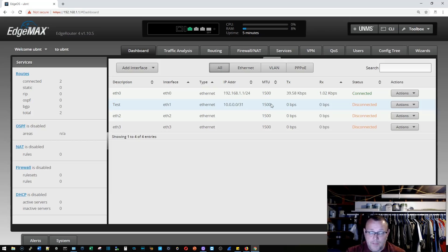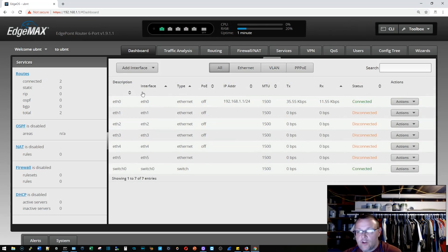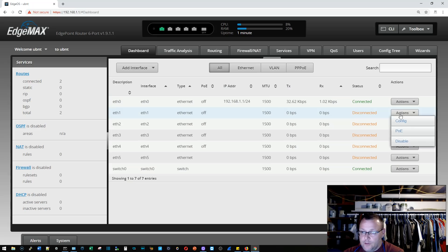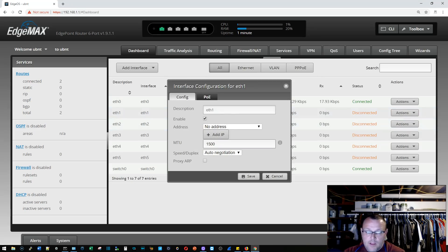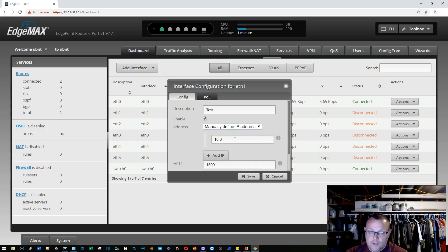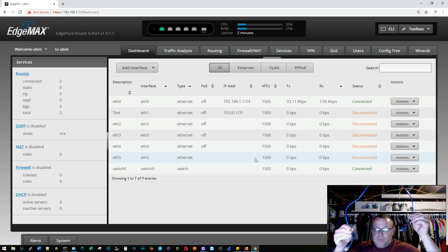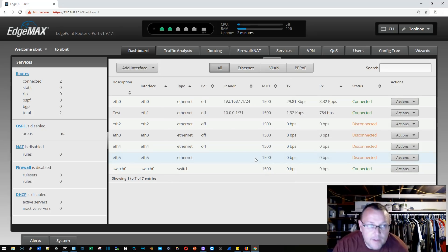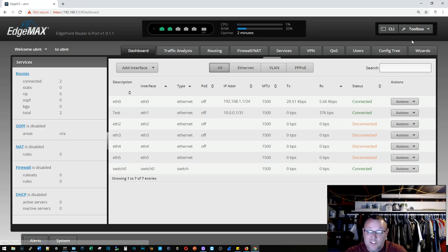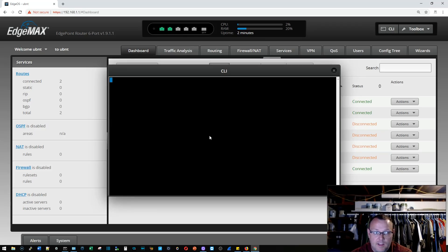Now we need to get another edge router and give it 10.0.0.1 slash 31 to make sure this is really going to work. Here is our second edge router. I'm going to go to eth1, go into config, do a 'test', enter 10.0.0.1 slash 31, and save that. Now I'm going to take a cable and put it between those ports on the routers — yep, we should get a link light. That's good.